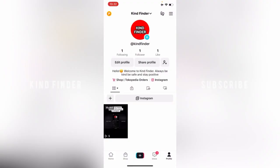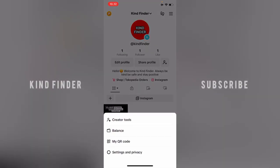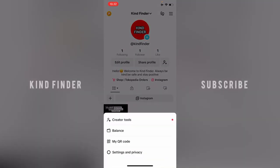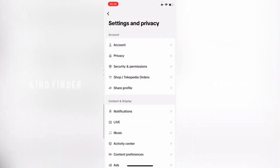All right, so now let's get started. Let's open your TikTok app and then go to your profile. From your profile, you'll see there will be these two lines at the top right. Tap on this and then go to Settings and Privacy.